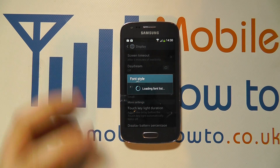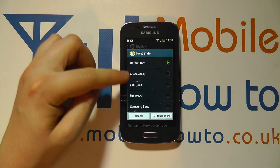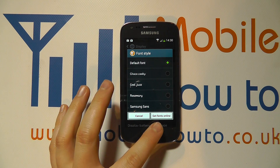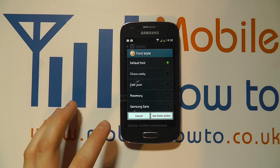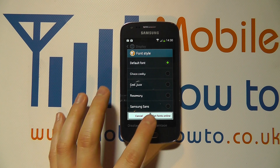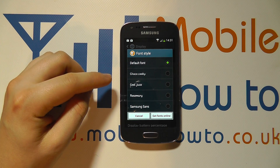If you click into this, it will bring up a list of fonts that are available to you. Some are pre-installed, or you can get more online — that's fairly self-explanatory when you follow the 'Get Fonts Online' option.